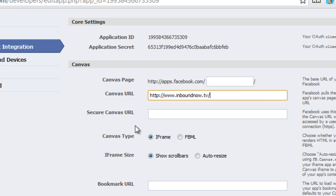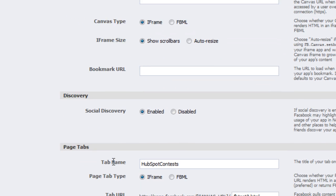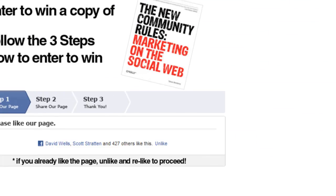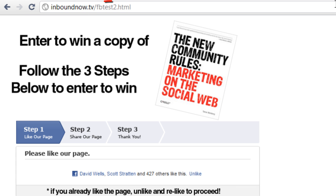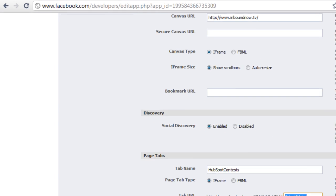Select 'iframe' as the Canvas type. You're going to want to name the tab — I named it 'contests.' You're also going to want to put the tab URL, basically the trailing file name of this page, so slash fbtest2.html. Then save changes.